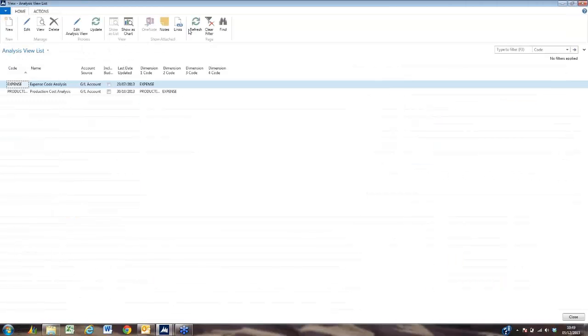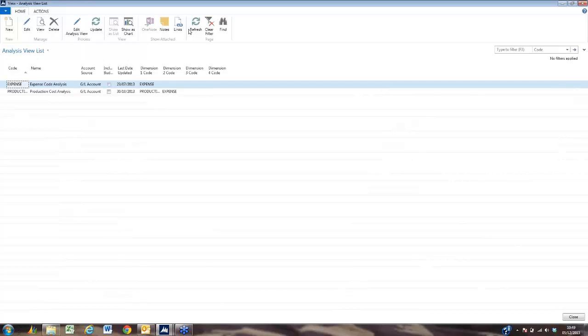Analysis by dimensions allows us to create a number of reports utilizing our dimensions. These dimensions could be production, producer, genre, etc.